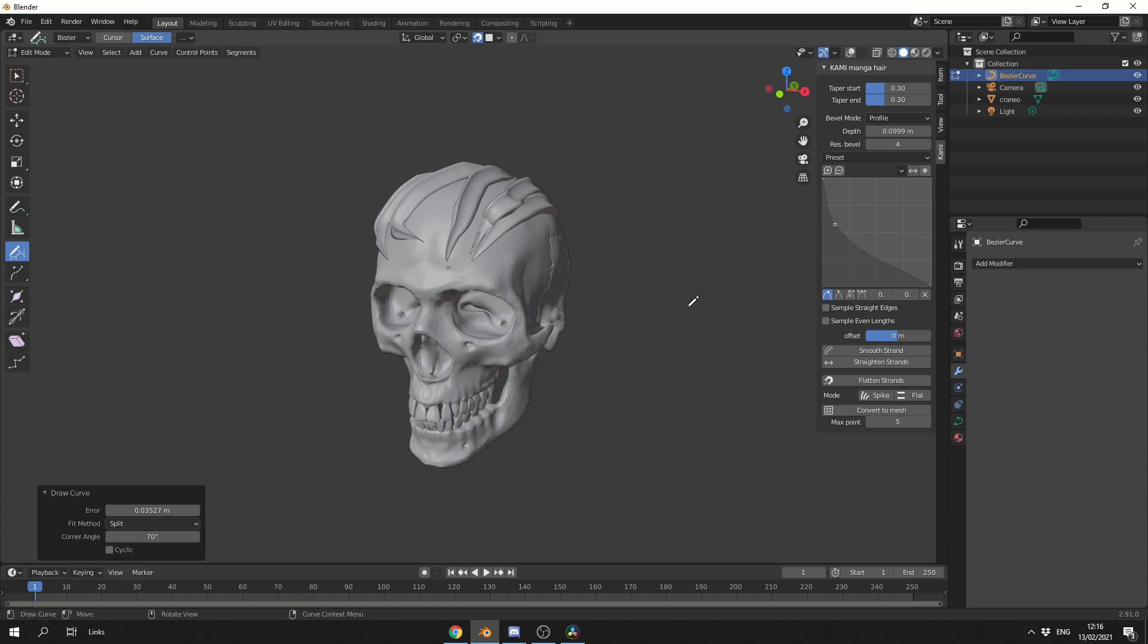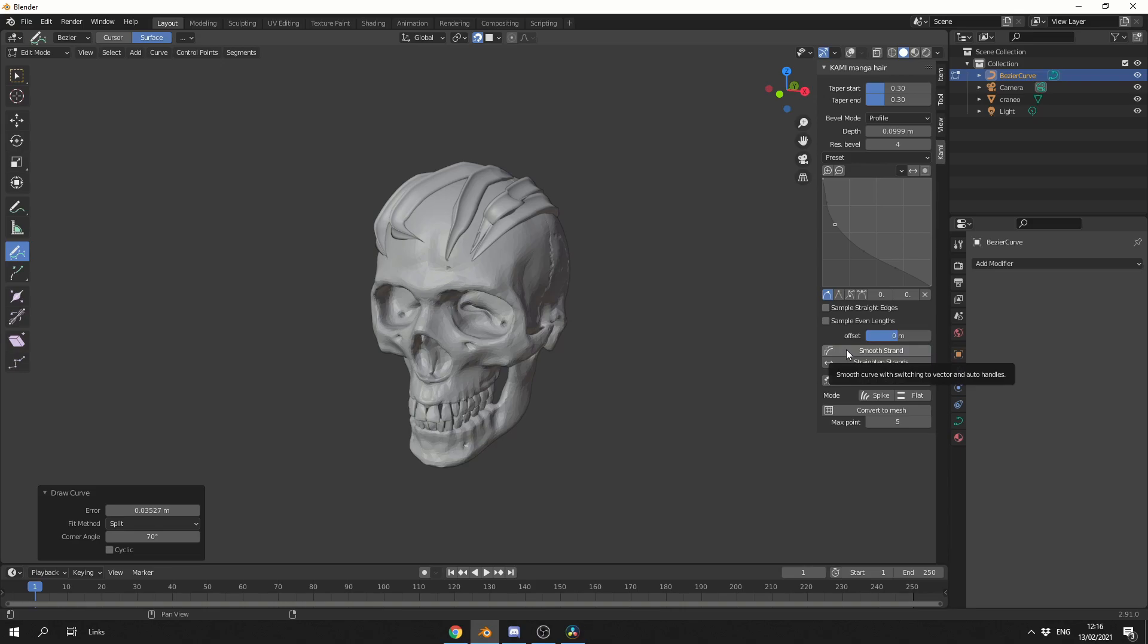Now the developer has made a video, so I'll put the link in the description down below, because he will obviously have a better understanding than what I can show off. But we can do things like sampling the curve, we can sample the length, we can smooth a strand out, and we can also straighten strands.